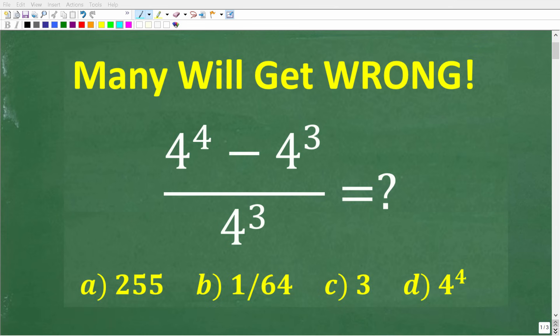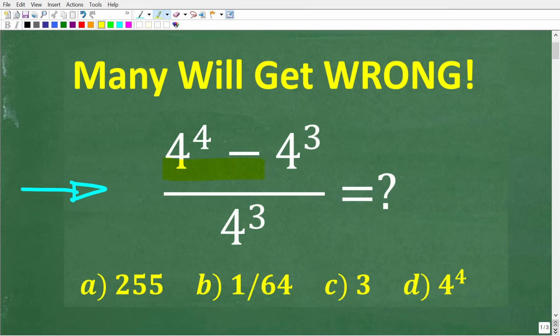If you're pretty good in math, you should be able to solve this problem very quickly. Matter of fact, it's faster to solve this problem by hand rather than using a calculator. So, let's take a look at the question.